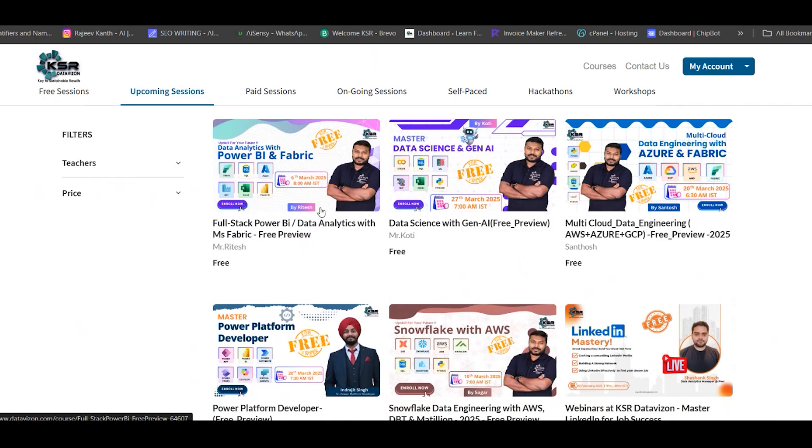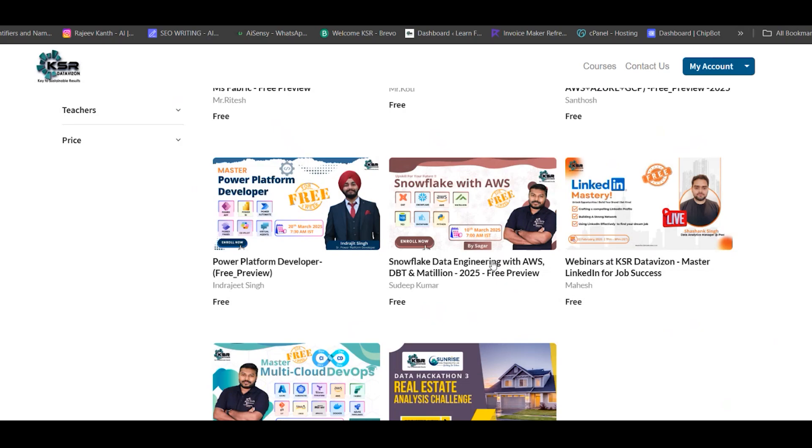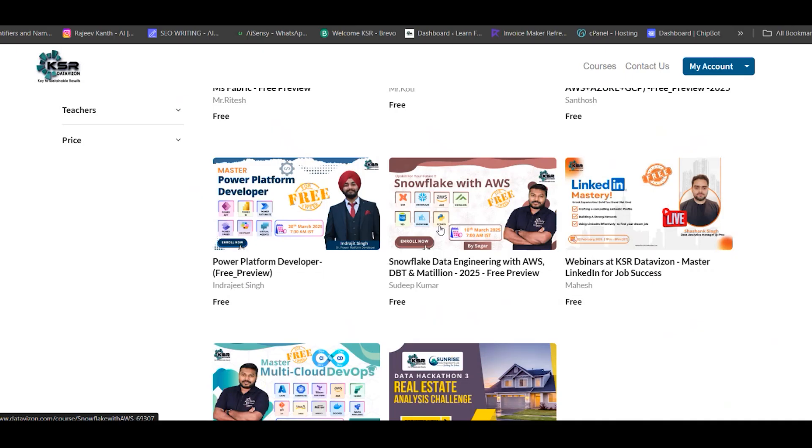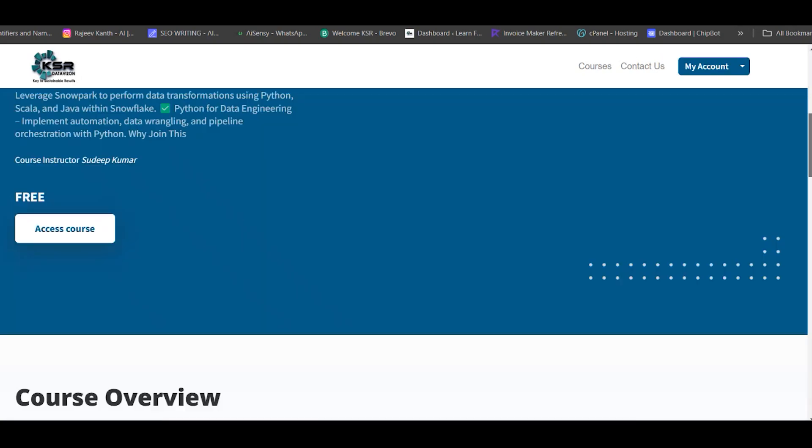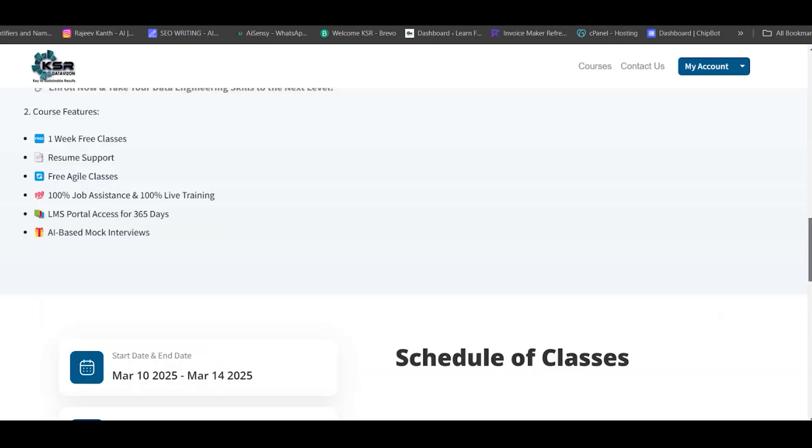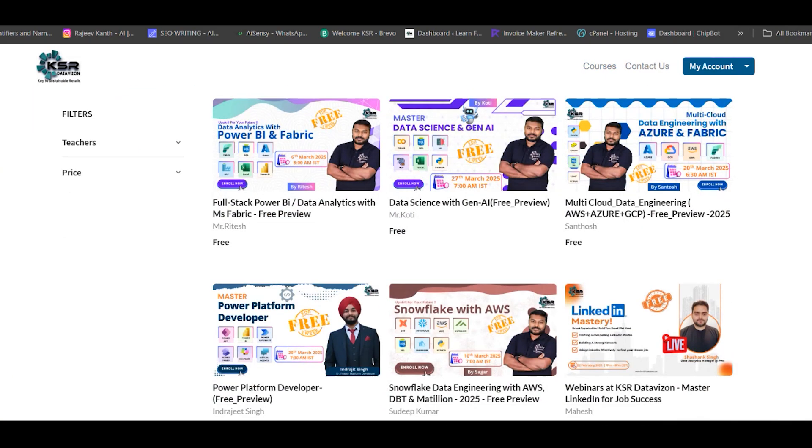We'll go back for other classes. The next immediate session after 6th March is 10th March: Snowflake with AWS. Sagar will handle the entire course where he'll teach SQL, Snowflake, AWS, Matillion—we're newly adding Matillion as some projects are expecting it—and Python. This comes to almost 400 hours. It's Snowflake data engineering with AWS as the main focus, but DBT and Matillion will also be covered.